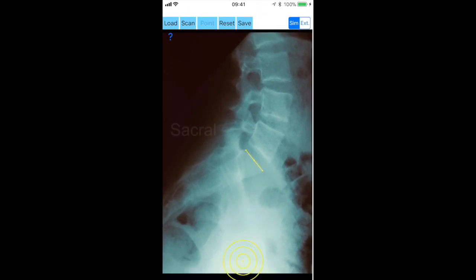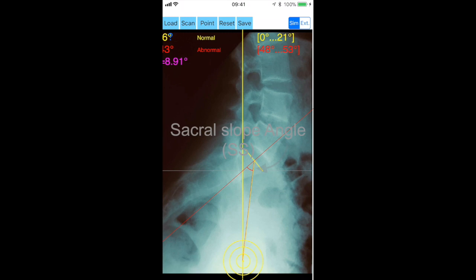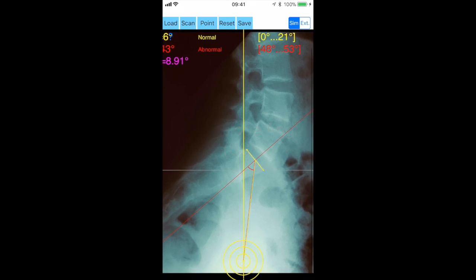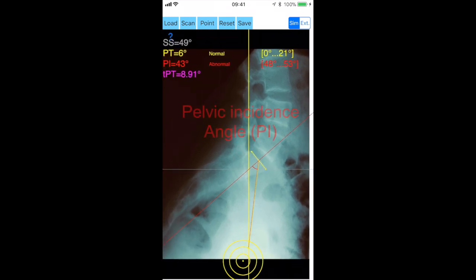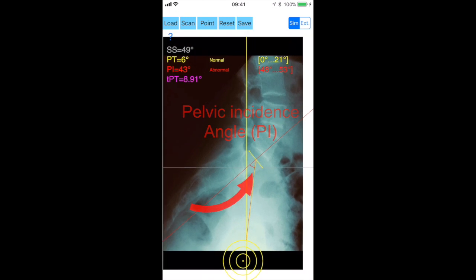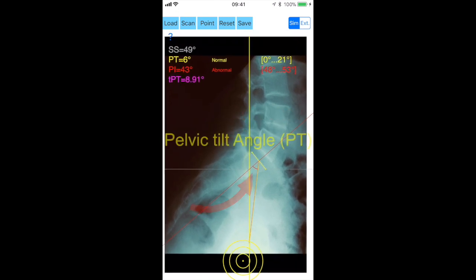Automatically the pelvic incidence angle (PI), sacral slope angle (SS), and pelvic tilt angle (PT) are calculated.